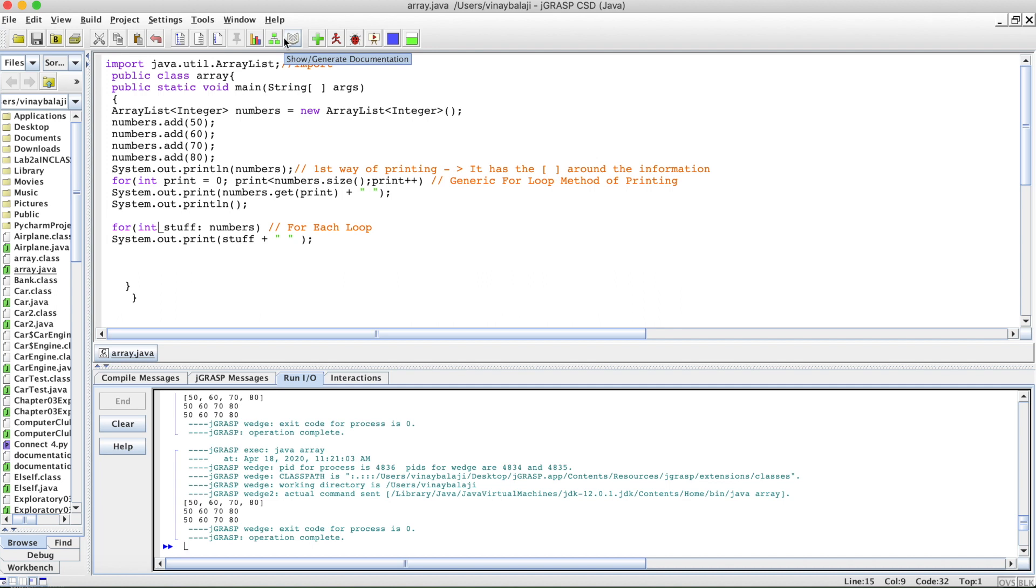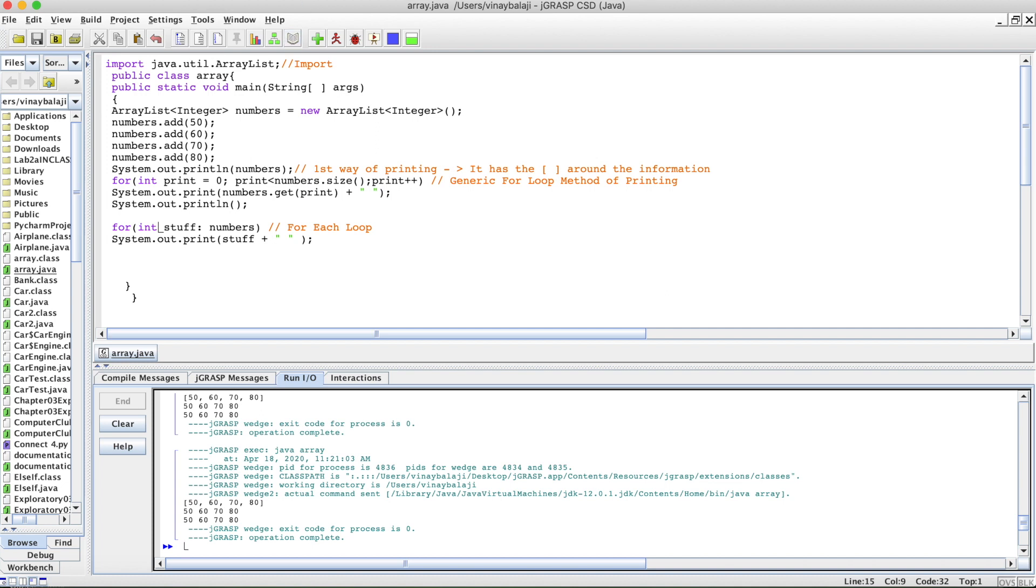So these are the three ways of printing out ArrayLists. I hope you found this video useful and informative. Like I said previously, if you want to learn more about static arrays and how to print those, I'll definitely put a link in the description to those videos. Please check out our website. Any questions, please put them in the comments below. Other than that, thank you and have a good day.